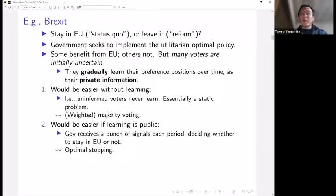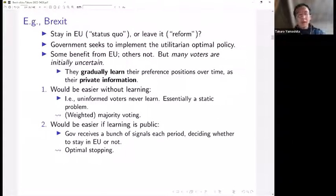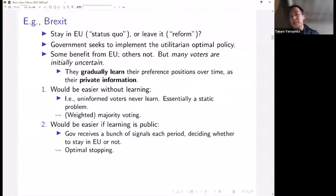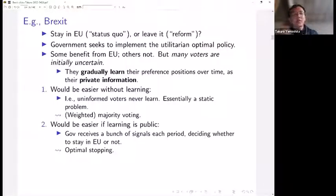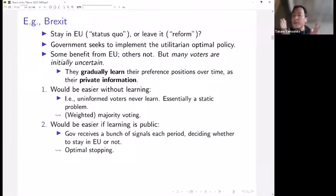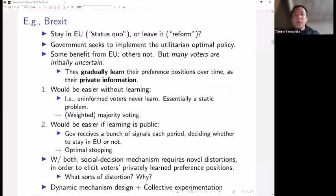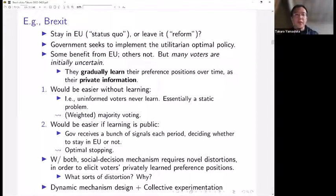What about the other case? Suppose that people learn their preferences over time, but it's not private information — so the gradual learning outcome is public information. The government is receiving a bunch of signals each period and decides whether to stay in the EU or not. If you imagine that once you leave the EU it's difficult to come back, it becomes essentially an optimal stopping problem. We more or less know how to tackle that sort of problem.